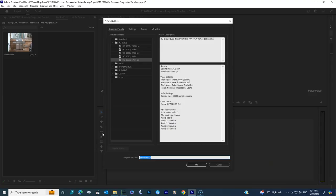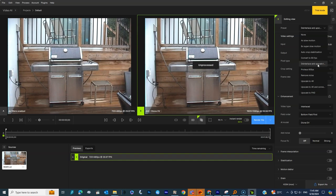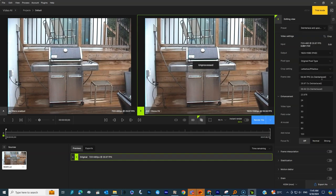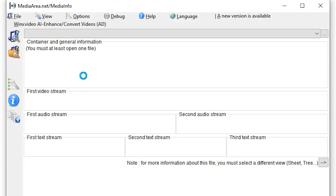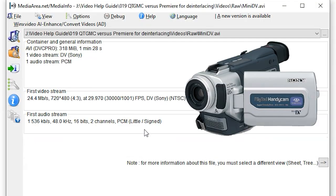There is Premiere Pro, there is Hybrid, and there is Topaz Video AI, which I throw in at the end, even though that probably needs its own video. For this test, we will be using some mini DV footage that we transferred over from our mini DV camcorder using WinDV.